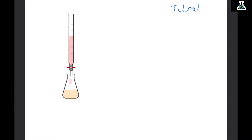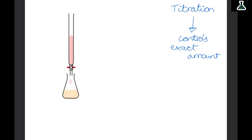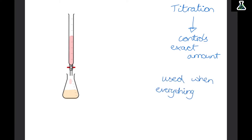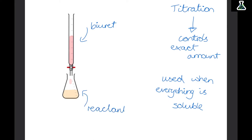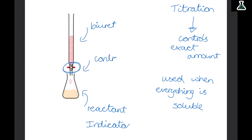Sometimes we need to carry out a titration, which controls the exact amount of the reactant we're adding. We use a titration when everything is soluble, because we can't just filter out excess reactant. The main equipment needed is a burette, which we fill with the acid or base we're measuring. In the flask at the bottom we have the other reactant and an indicator. We gradually add drops from the burette one by one, and the indicator tells us once both reactants are fully reacted. Once you've practised, you can repeat it without the indicator interfering.